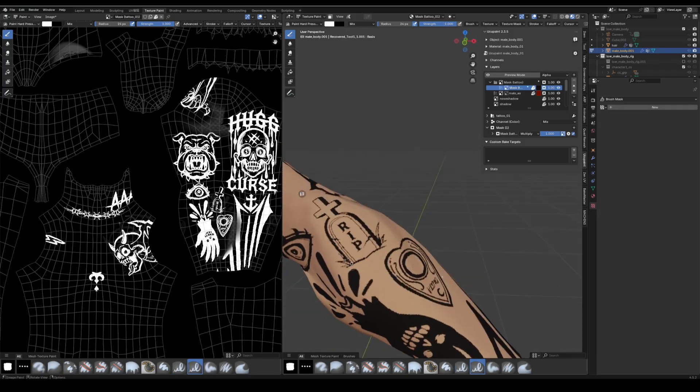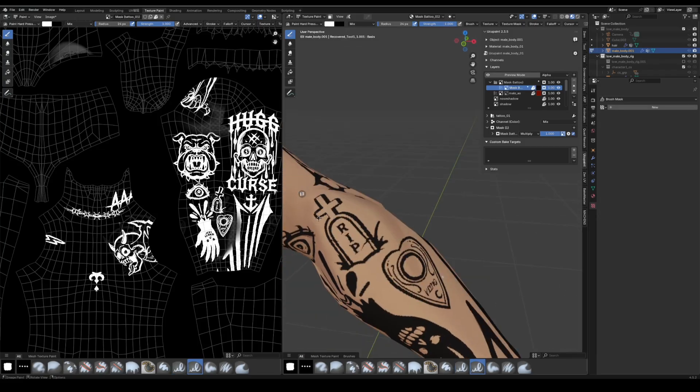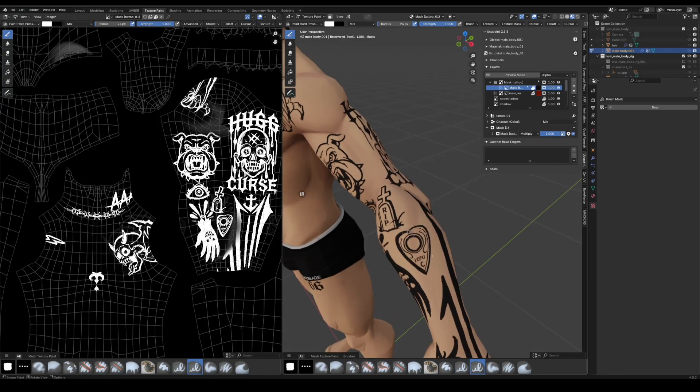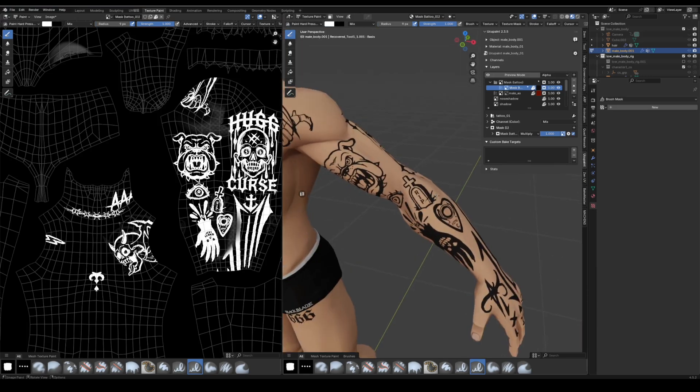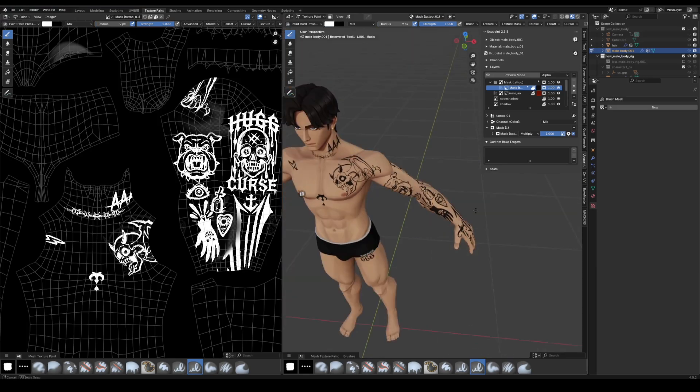For tattoo rendering, I keep the edges crisp, so the design reads clearly from a distance.